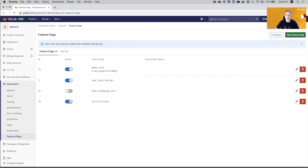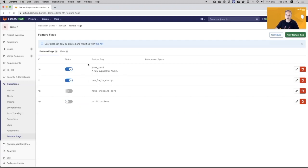The benefit of using Feature Flags is that it allows you to release new features, and if something is going not well in production, you come here and just disable it. And you don't need to roll back to a previous version, and you can lose some features that are working well and you don't want to lose them. So here you just can disable specific features.